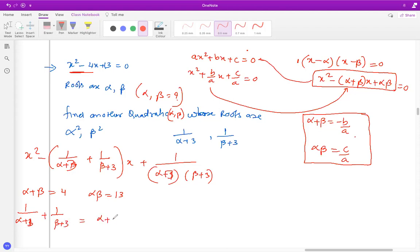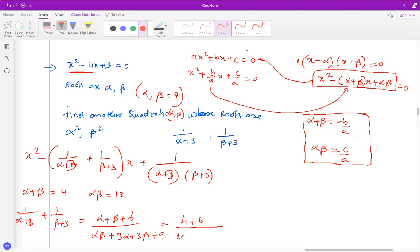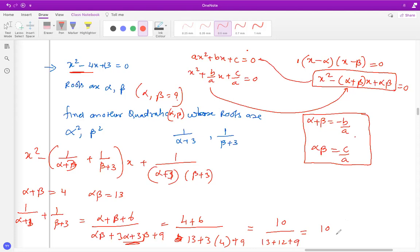Taking the LCM to simplify 1/(alpha+3) + 1/(beta+3), the numerator is alpha + beta + 6 = 4 + 6 = 10, and the denominator is alpha·beta + 3(alpha + beta) + 9 = 13 + 3×4 + 9 = 13 + 12 + 9 = 34. So the sum of the roots is 10/34, which simplifies to 5/17.